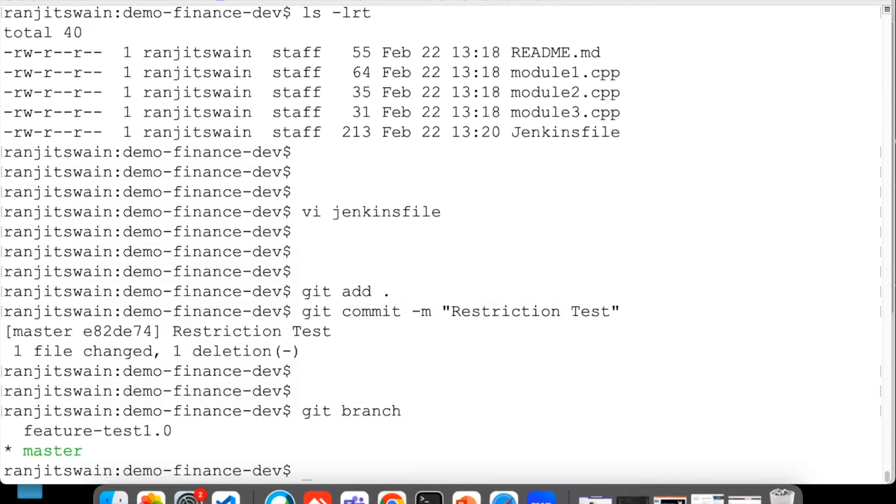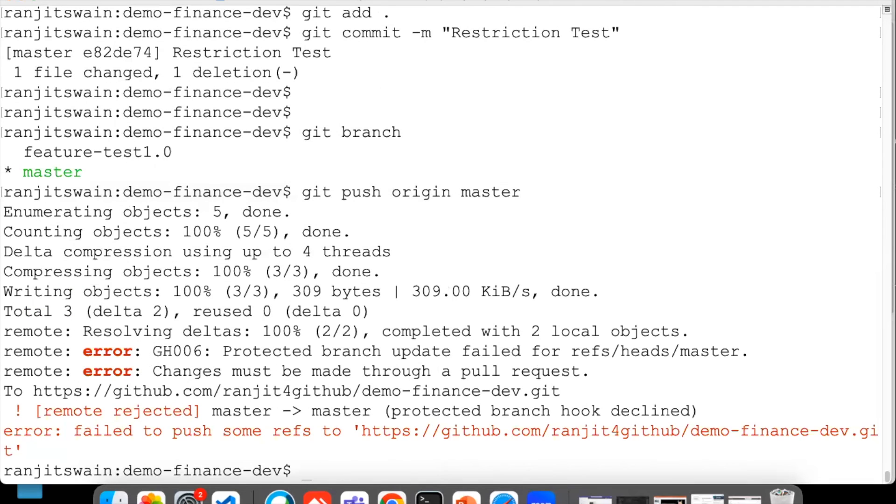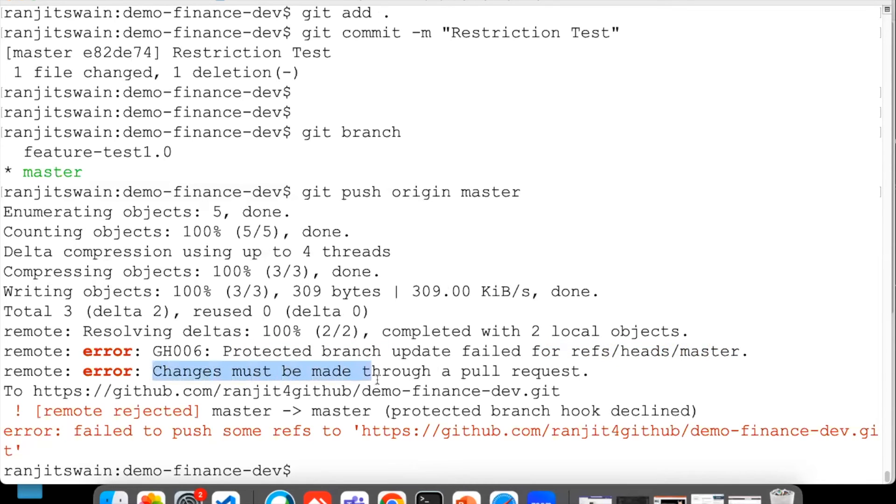Now I committed this, let's push this to the master branch. So what I'll do here: git push origin master. Hit enter. See what happened: remote protected branch, update failed.